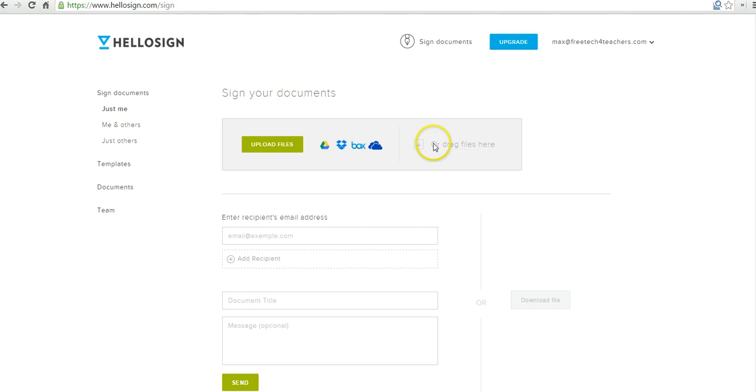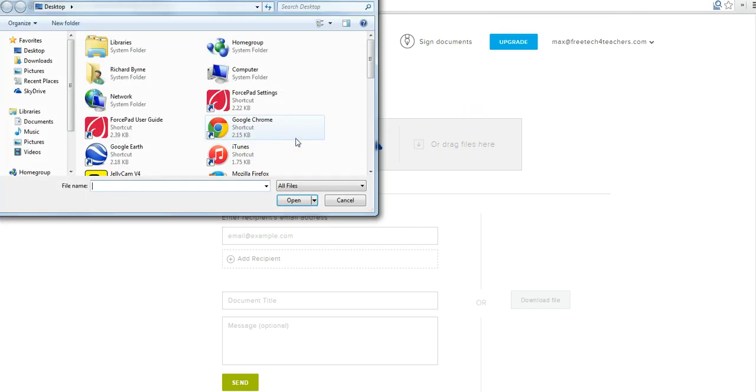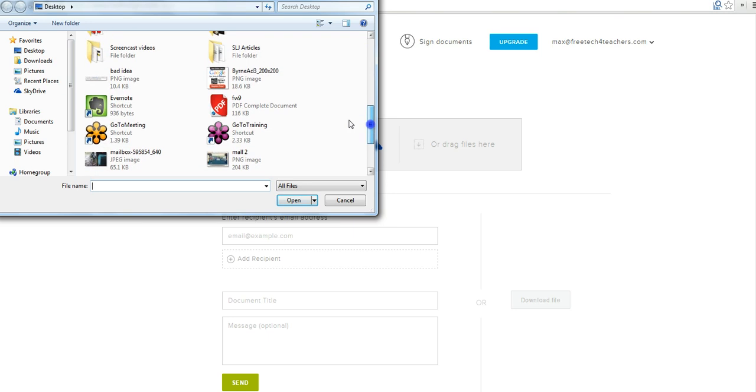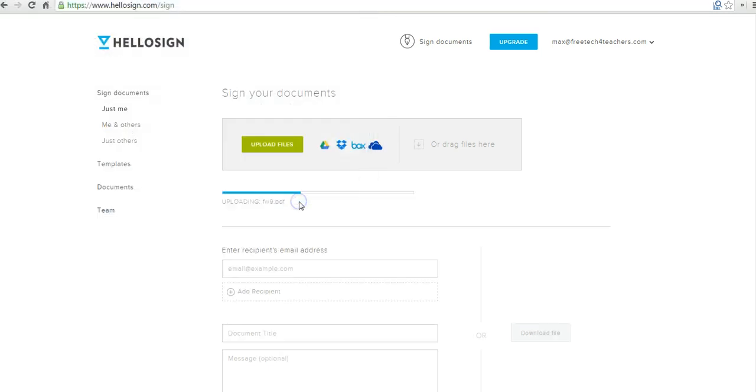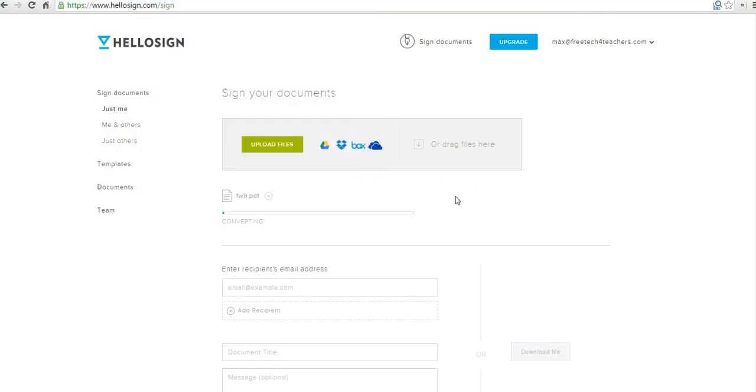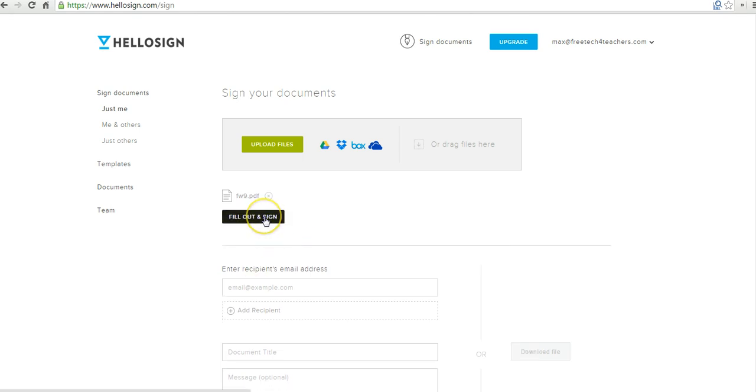So in my case, I have a file that I'm going to upload from the desktop, and it's just a generic blank W9 form that needs to be filled out. And we can see here the file is now converting. Let's go ahead and fill it out.